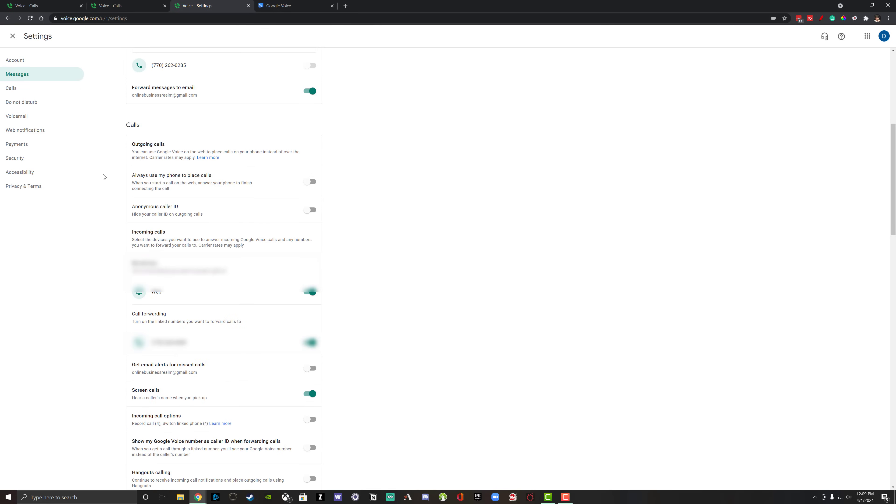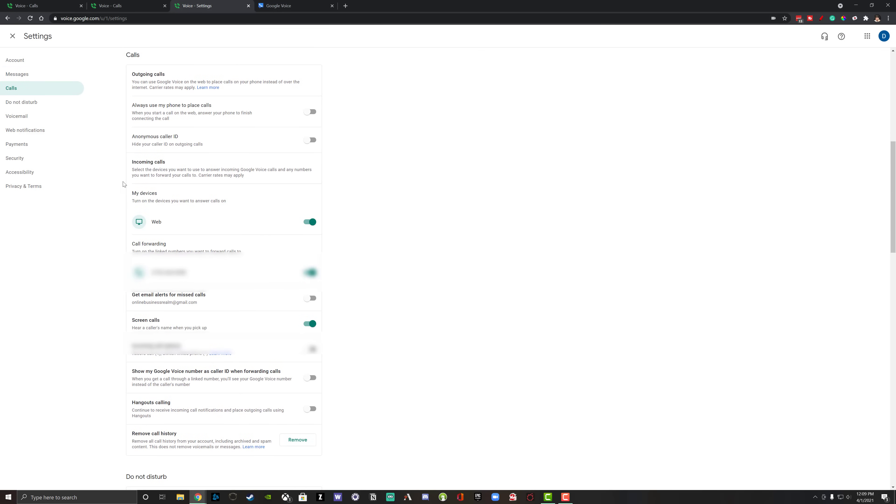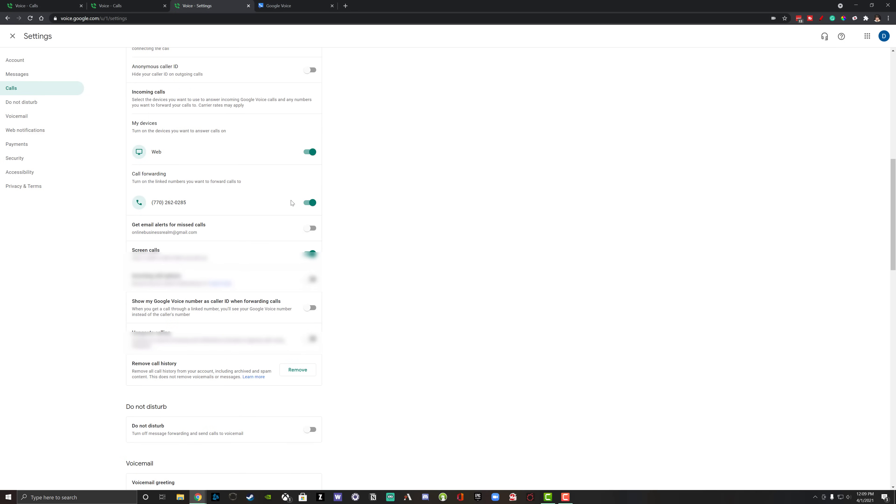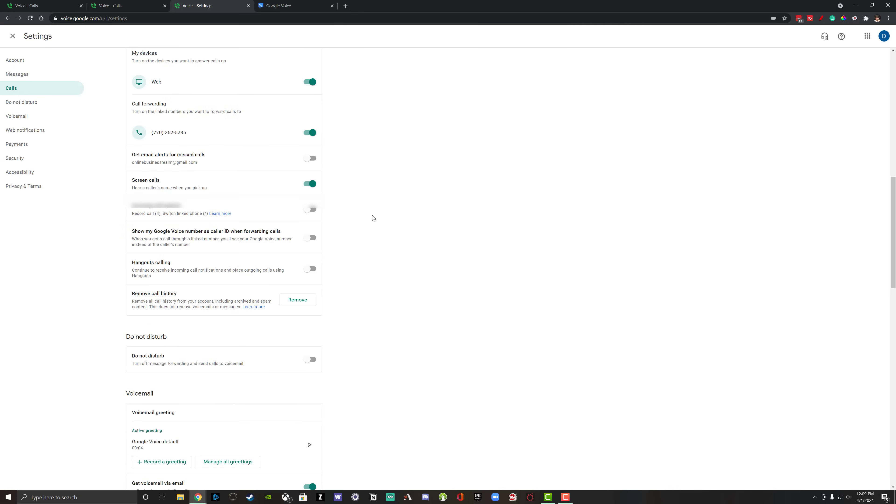As far as calls here under the call settings, we have outgoing calls. Always use my phone to place calls, you can select this here. If you want your phone number to show up as anonymous as far as the caller ID goes, you can select this option as well. Under my devices, you can turn on the devices when you want to answer calls. So if you're on like this browser, if you had this selected, you could answer phones as long as you're logged in to the email address that is linked up to your Google Voice account.